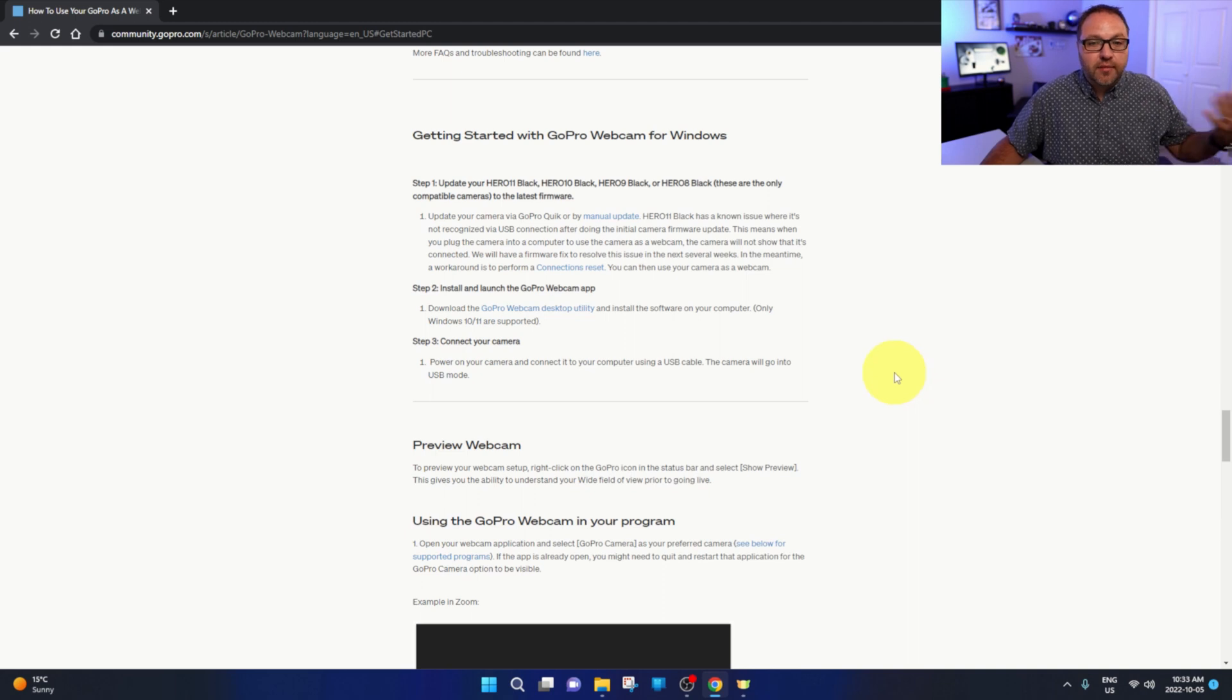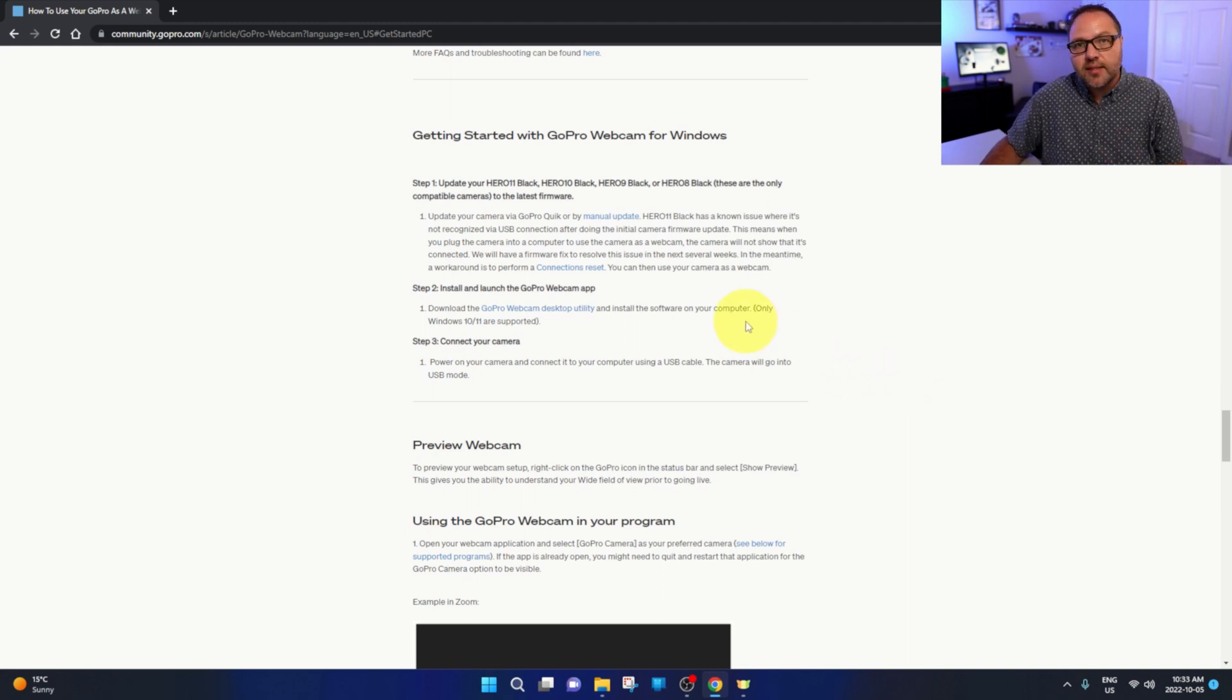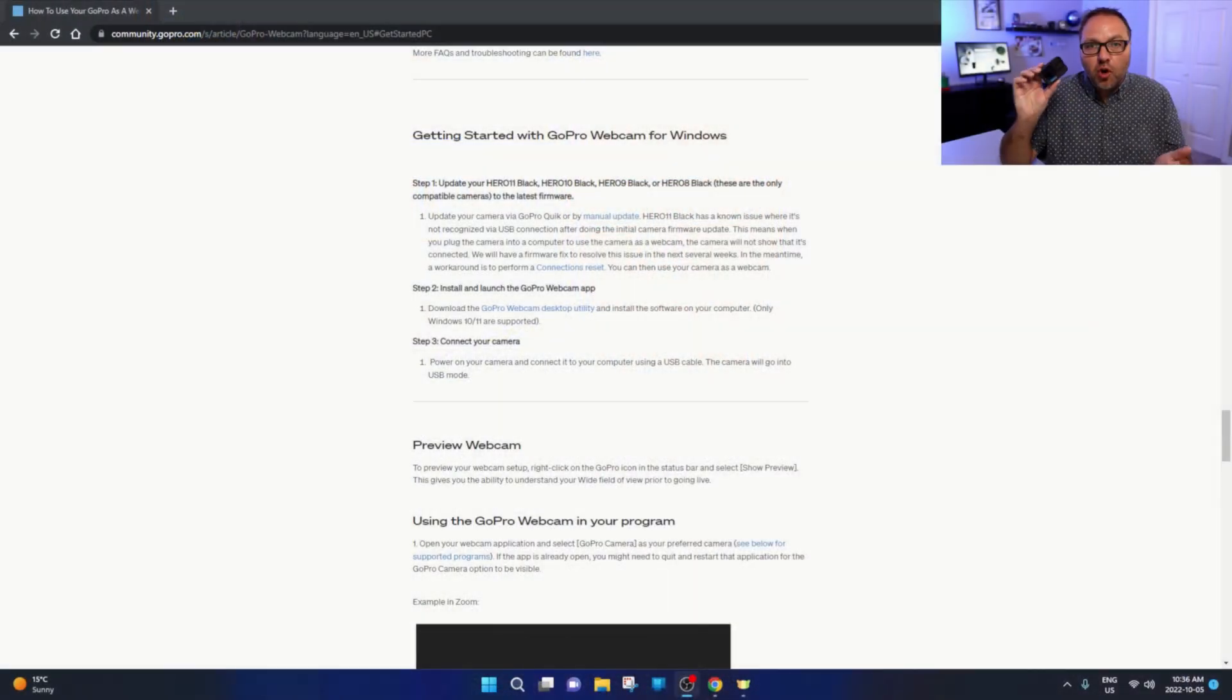You can do it with Windows 10 or 11, and you should see the option here that says download and get started. You can go ahead and left-click on that. So a couple quick things I should mention: First off, you do need to have the most recent update to your GoPro. Make sure your GoPro is updated - you can do that with the GoPro Quik app on your phone.